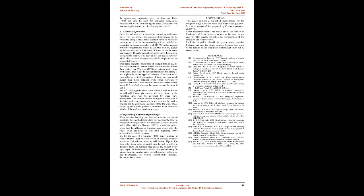In this manner, pressure concentration effects at structure corners, caused by the structure and soil stiffness differences, can be taken into account. Thus the normal and shear stress distribution, acting on the vertical wall zone and at the middle structure width, due to shear, compression and Rayleigh waves are obtained, Figure 4. This figure presents some points of interest.